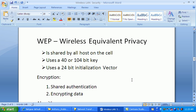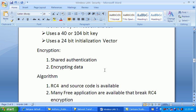WEP stands for Wired Equivalent Privacy. The key is shared by all hosts in a single cell — meaning in one access point you have a single key, or you can set four keys depending on how you configure it. WEP uses 40-bit or 104-bit encryption and a 24-bit initialization vector, and it uses the RC4 cipher algorithm.